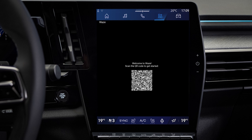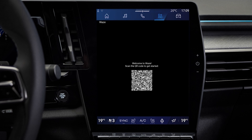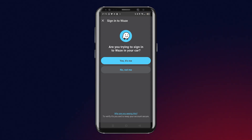There is one final step before you can fully use Waze with Open R-Link. Take your phone, on which you have already installed Waze, and scan this QR code. Finally, confirm that you want to connect Waze to your car by clicking here.